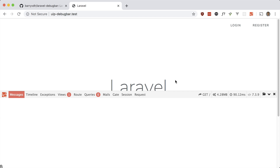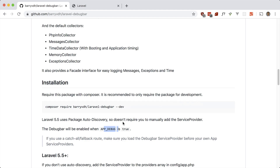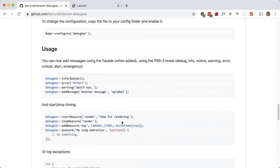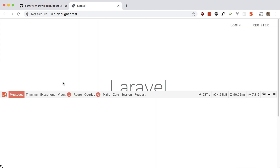For messages, it allows you to log messages here instead of using die and dump or dump. You can use debug bar info, error, warning, or add message — we'll stick with info, or you can use the others.